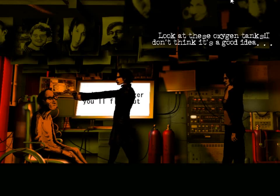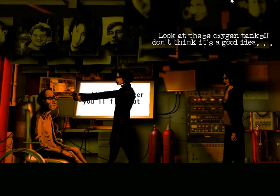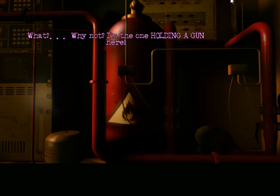Look at these oxygen tanks. I don't think it's a good idea. What? Why not?